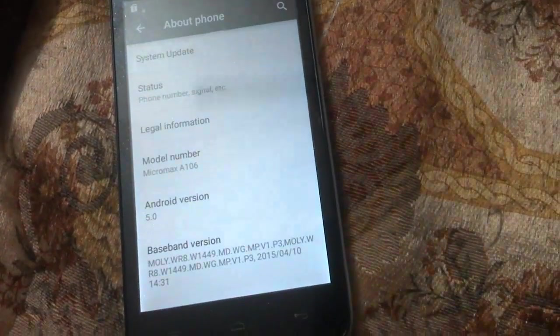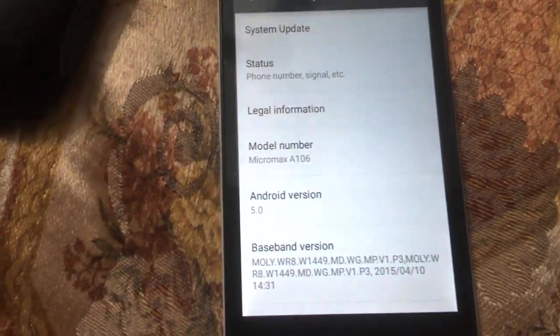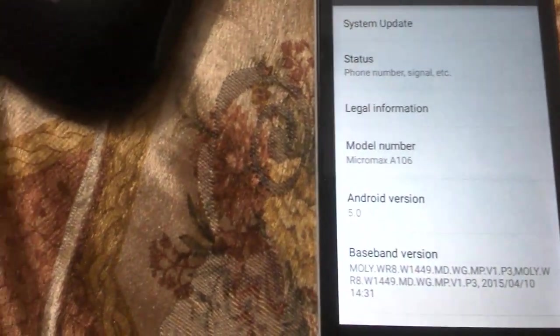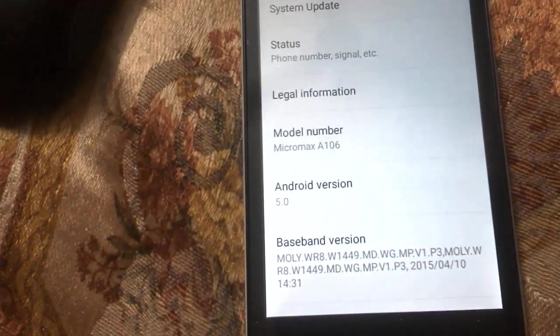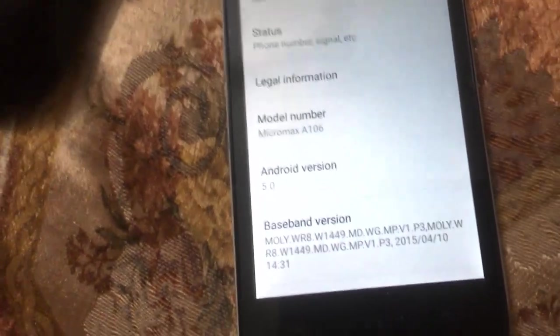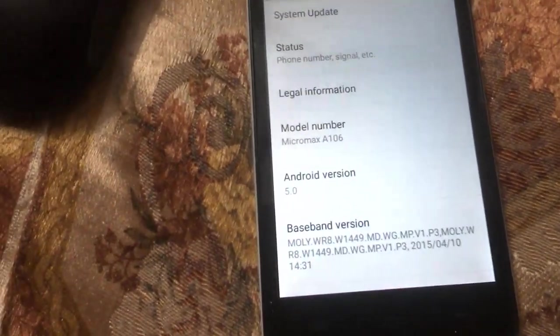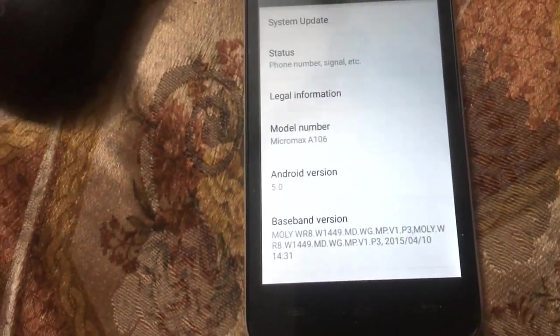Hi guys, welcome to Tech Tutorial Guide. In this video I'm going to show you how to install TWRP recovery, which is a custom-based recovery, on Micromax VA106 Unit 2.